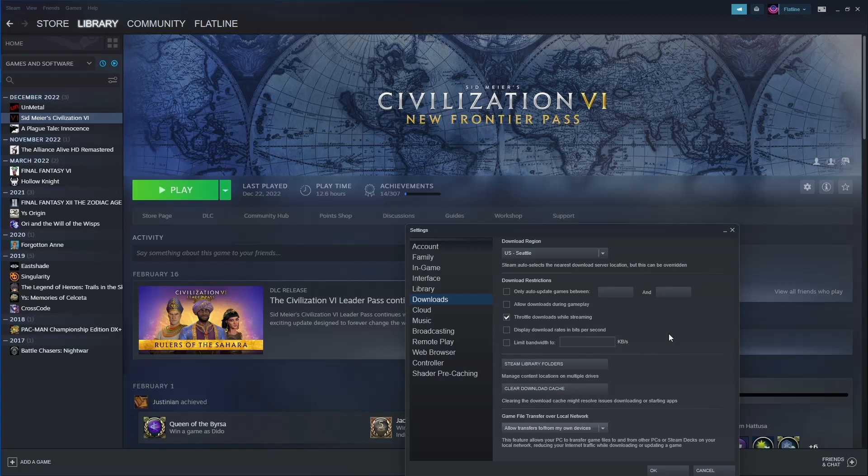The last stipulation on the desktop side is that you cannot be in big picture mode. You must be in desktop mode for this to work.